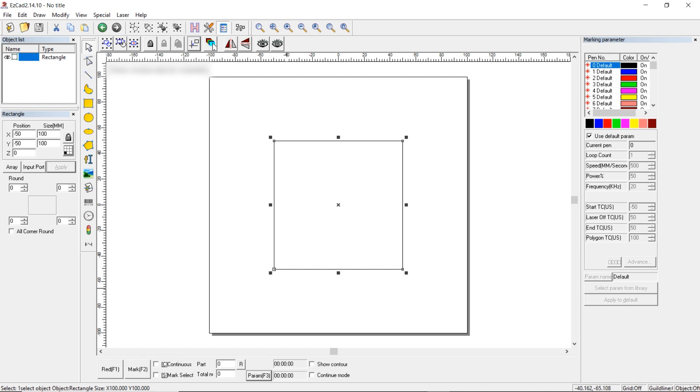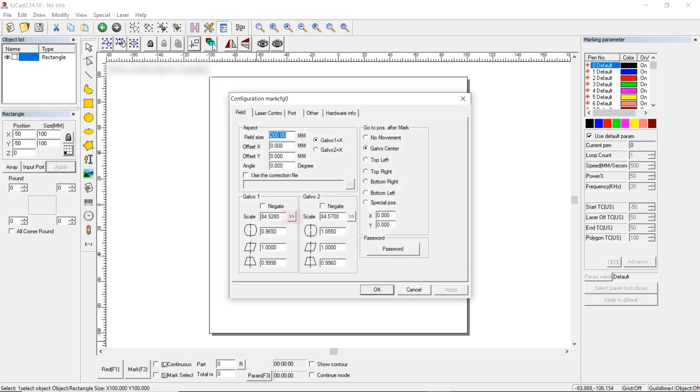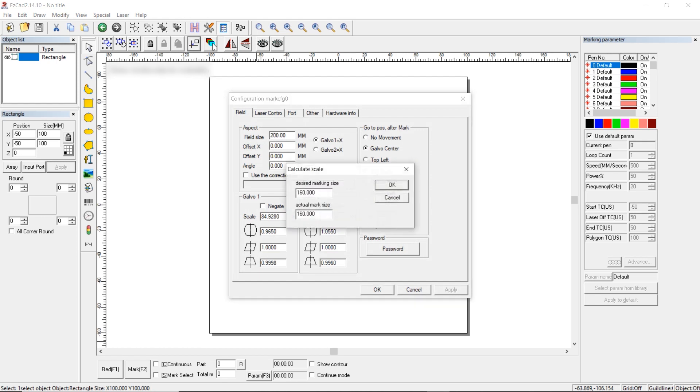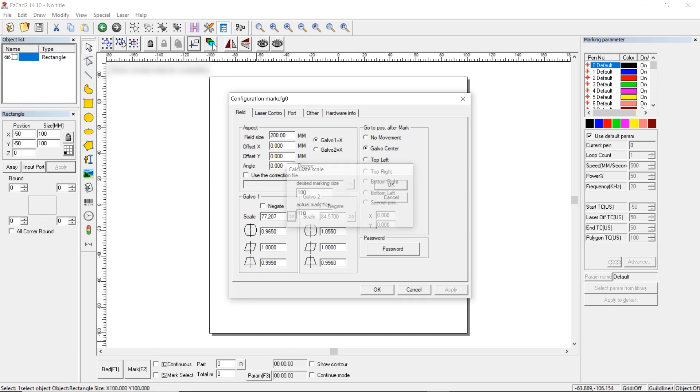Next, return to Parameters, F3. Click Scale. Measure one side with a caliber. Write down what we wanted to get, 100, and what we actually got, for example, 110. Press OK and do the same with the second axis.